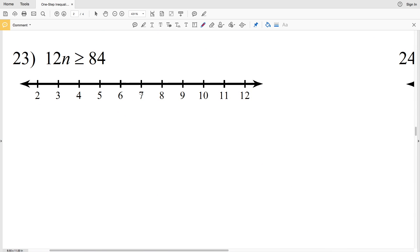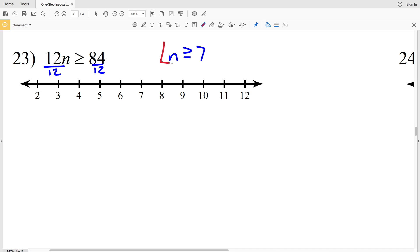Number 23: 12n is greater than or equal to 84. Divide by 12 to isolate n, giving us n is greater than or equal to 7, since 7 times 12 equals 84. Circle and fill in the 7, then shade everything to the right since n is greater than or equal to 7.